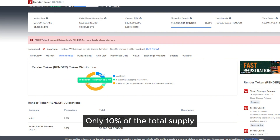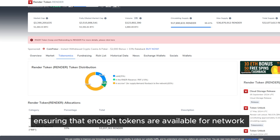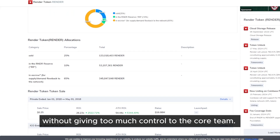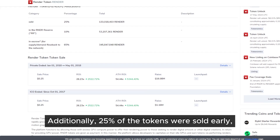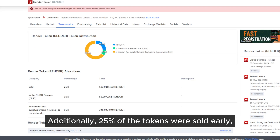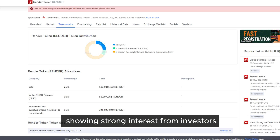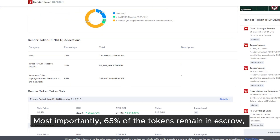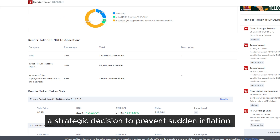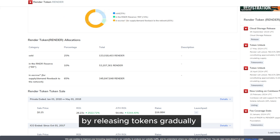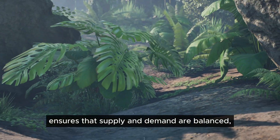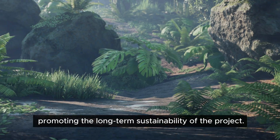The token allocation strategy is well balanced. Only 10% of the total supply is held in the Render Reserve, ensuring that enough tokens are available for network incentives and stability without giving too much control to the core team. Additionally, 25% of the tokens were sold early, showing strong interest from investors and helping fuel initial network growth. Most importantly, 65% of the tokens remain in escrow — a strategic decision to prevent sudden inflation by releasing tokens gradually in line with network growth. This structure ensures that supply and demand are balanced, promoting the long-term sustainability of the project.